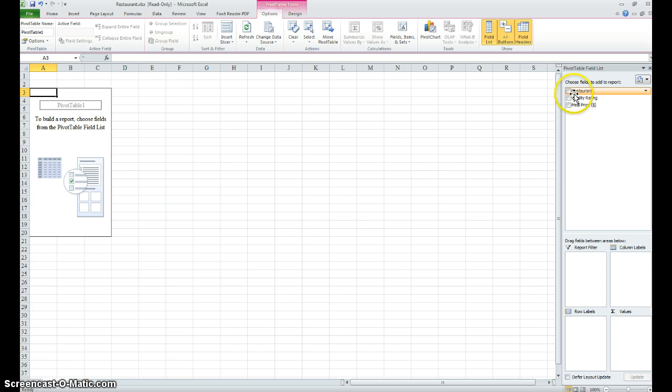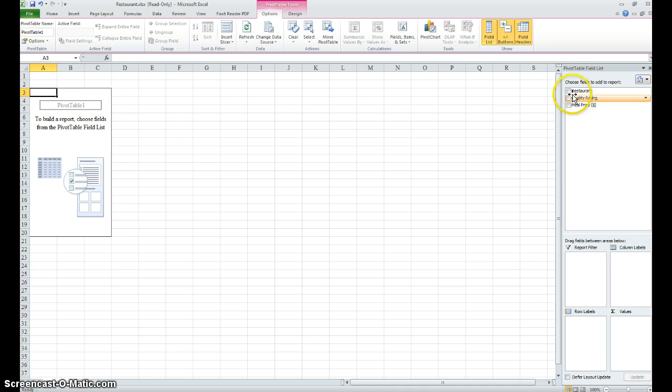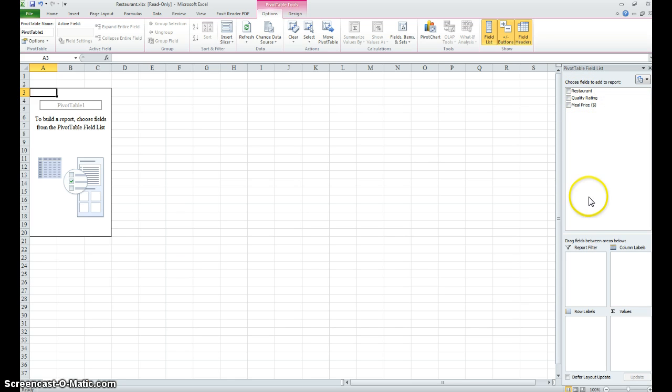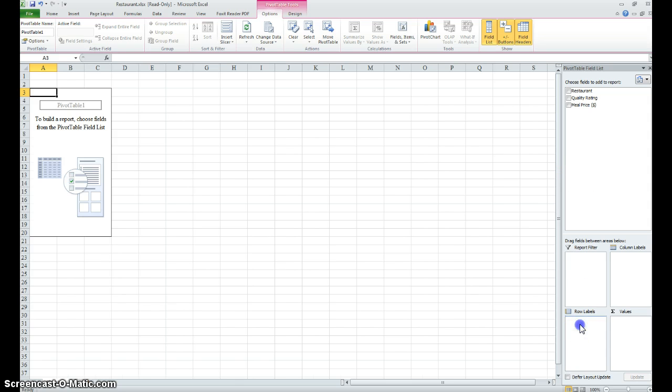Once we get here, we see that the three elements that were in our previous worksheet - the restaurant, which is the identifier, the quality rating, and the meal price - are all listed here. We're going to put the quality rating in the row column, so here we have our quality rating: excellent, good, and very good.